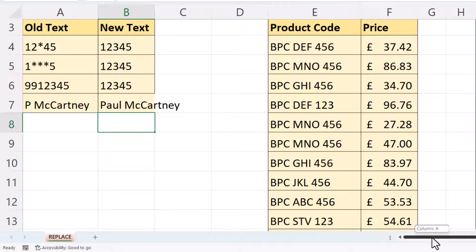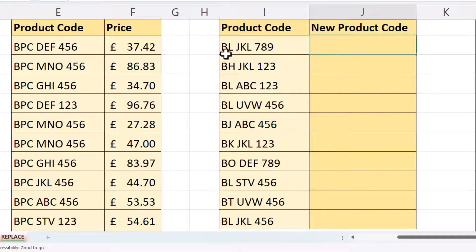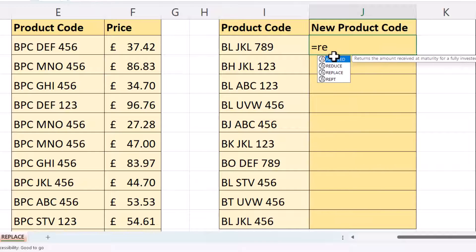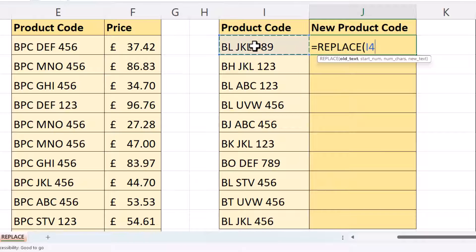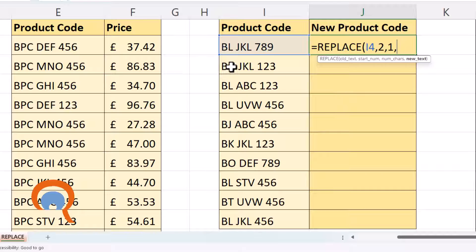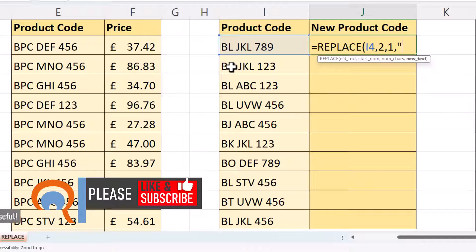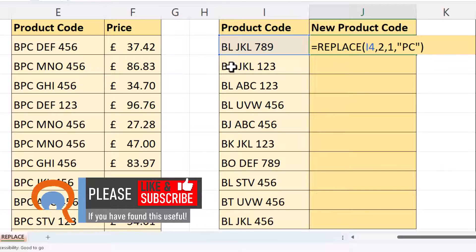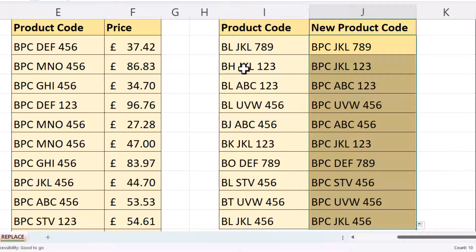Those were the basic examples. In this next example, I want to replace the second character — which could be an L, an H, a J, or a K — with PC, so I can match these product codes with the product codes over here. So Replace: old text is in column I, start number is 2, number of characters to replace is 1. The new text, in speech marks, is PC. Close the bracket and press Enter. You can see it's replaced that L with PC. If I copy that down, it'll do the same for the other product codes.